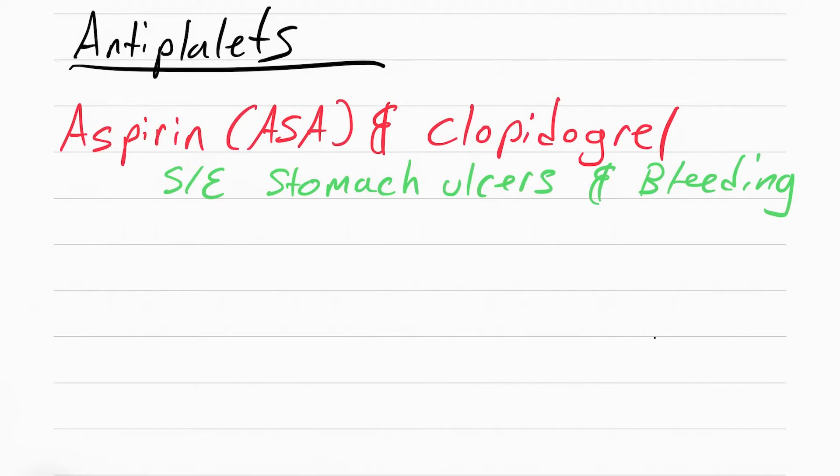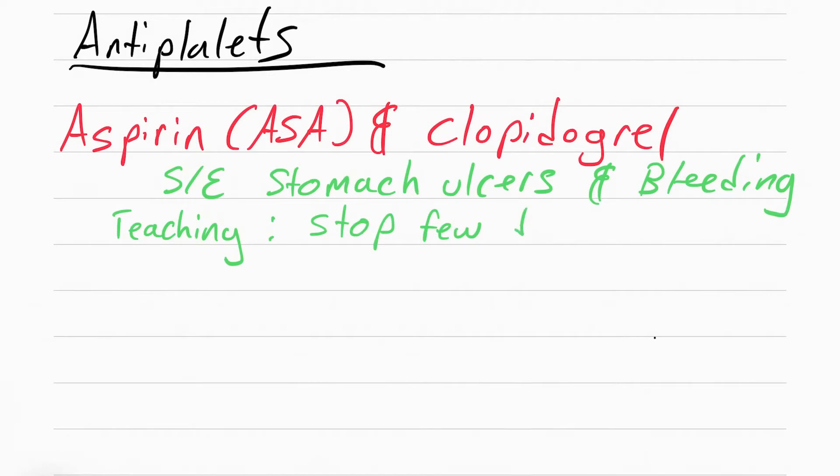The side effects of aspirin and clopidogrel is stomach ulcers and bleeding. Not only is the patient at risk for bleeding, but they're also at risk for GI bleed if the ulcer erodes enough. Tell the patient to stop them before surgery so they don't bleed out during the surgery.